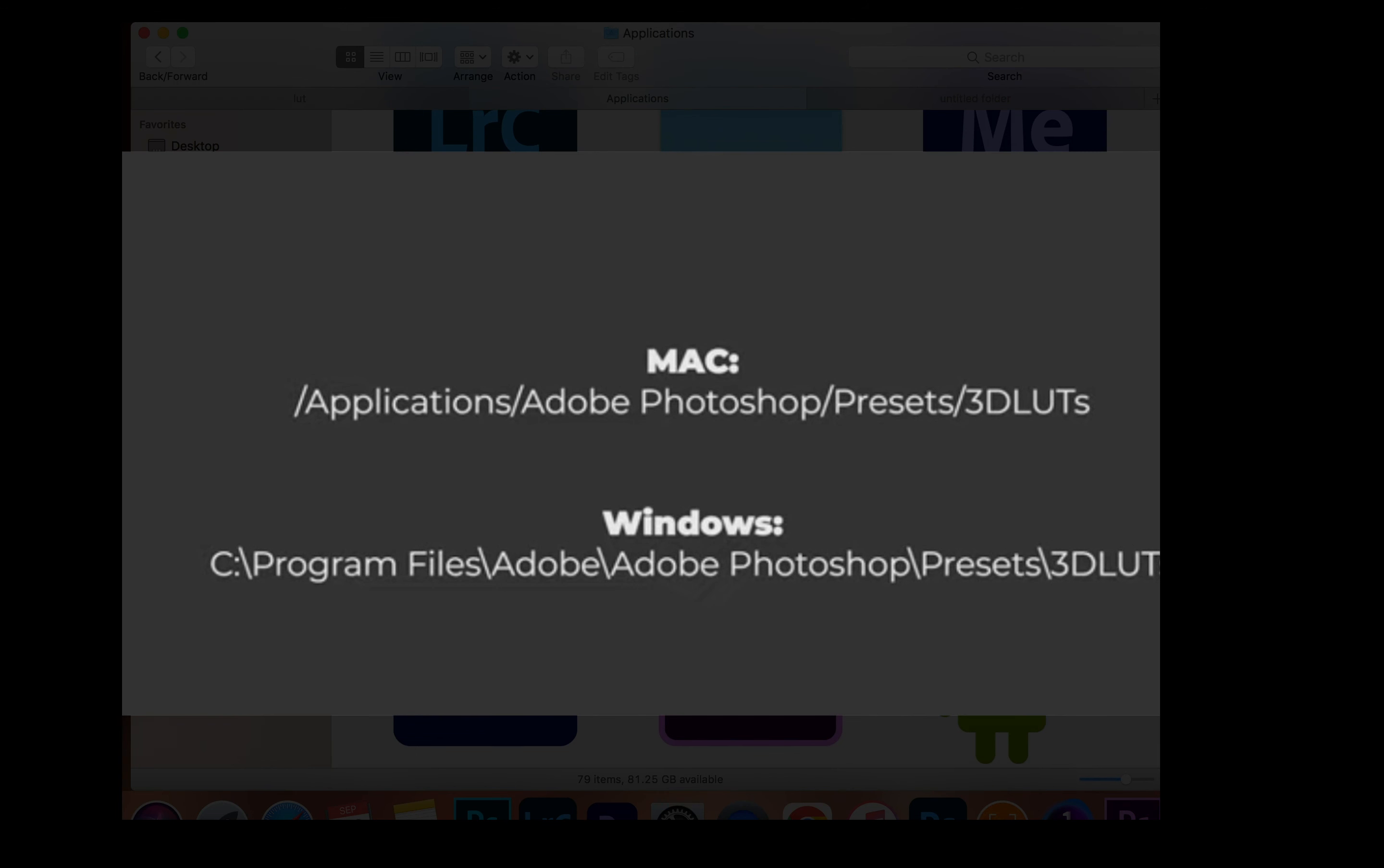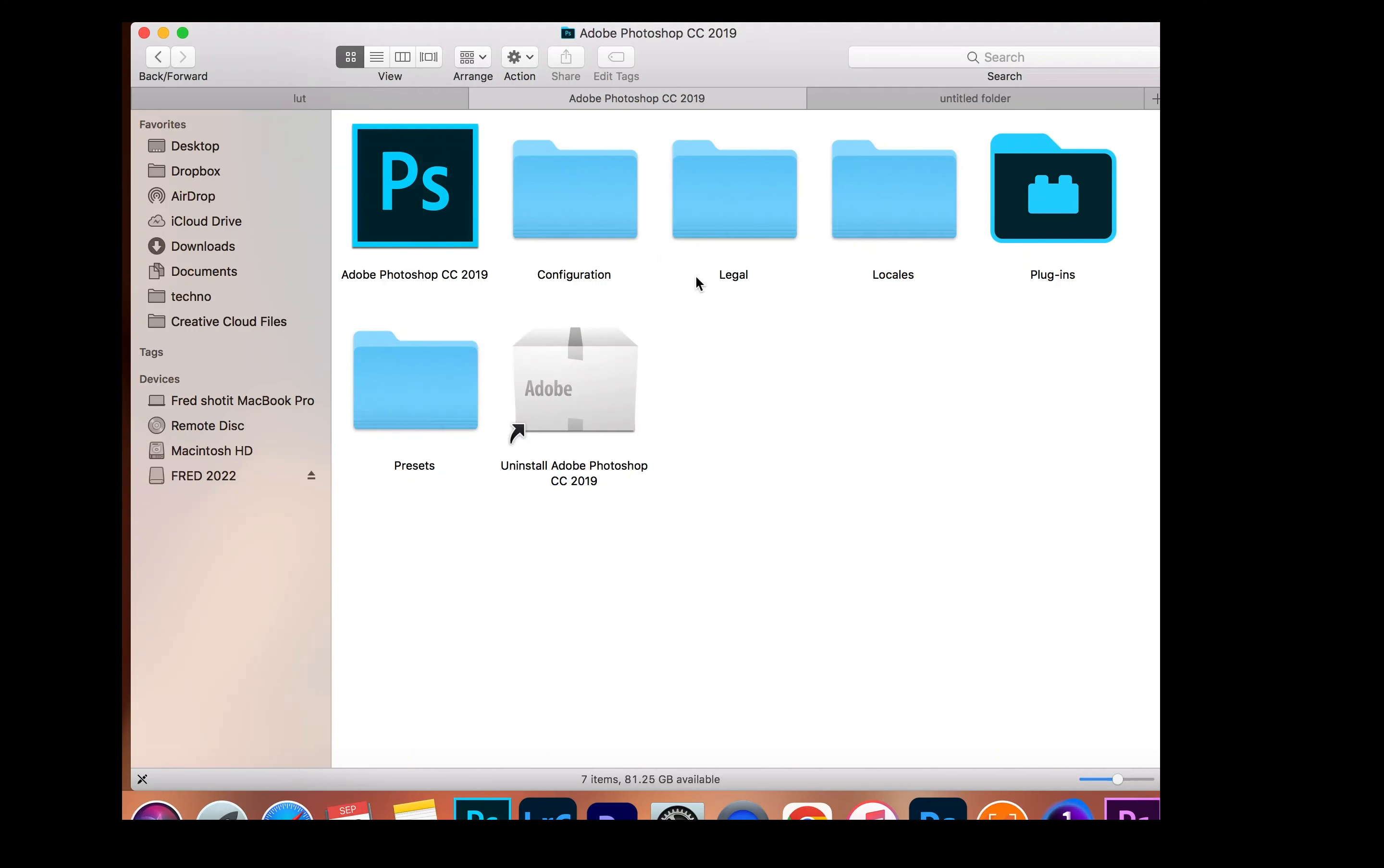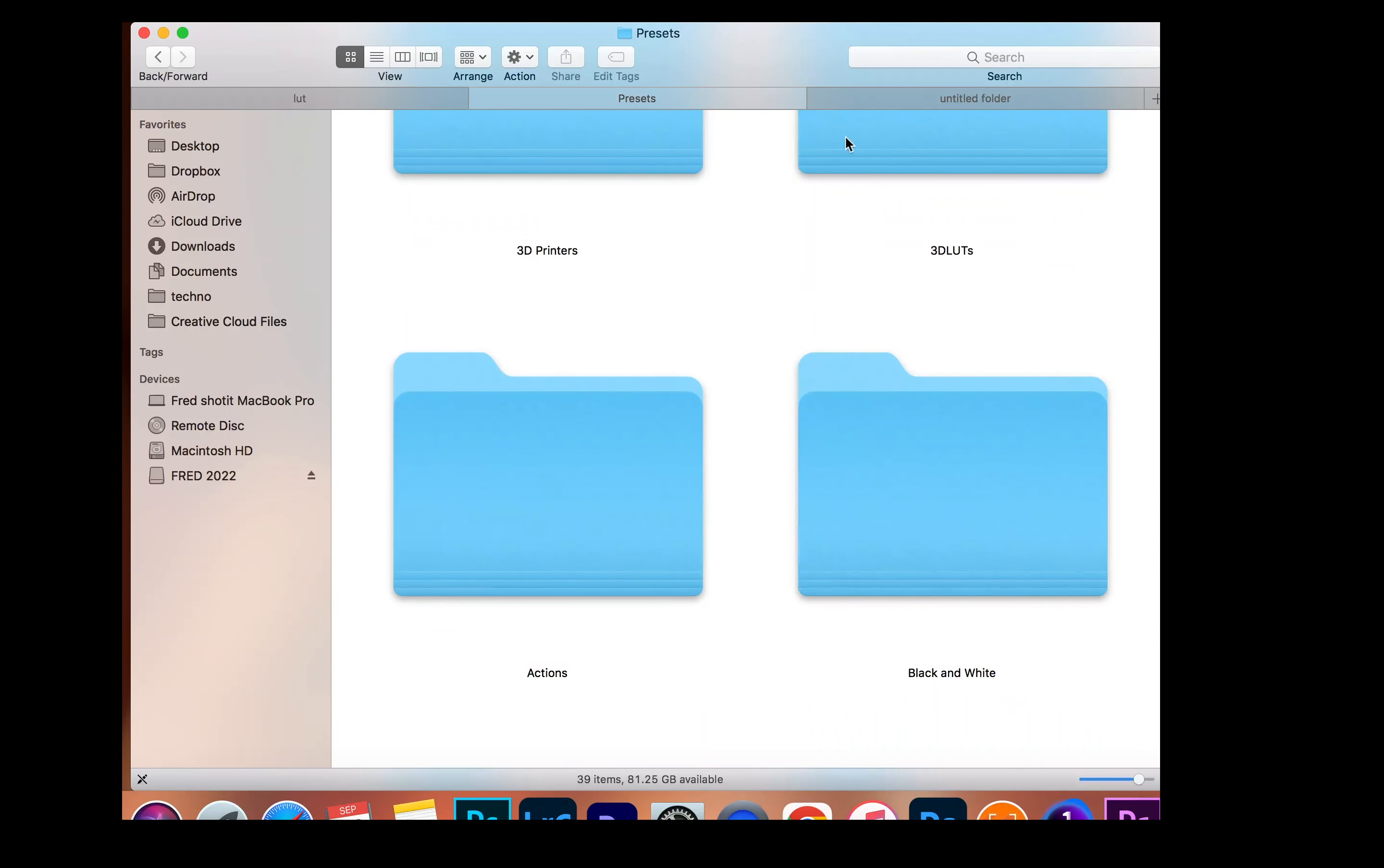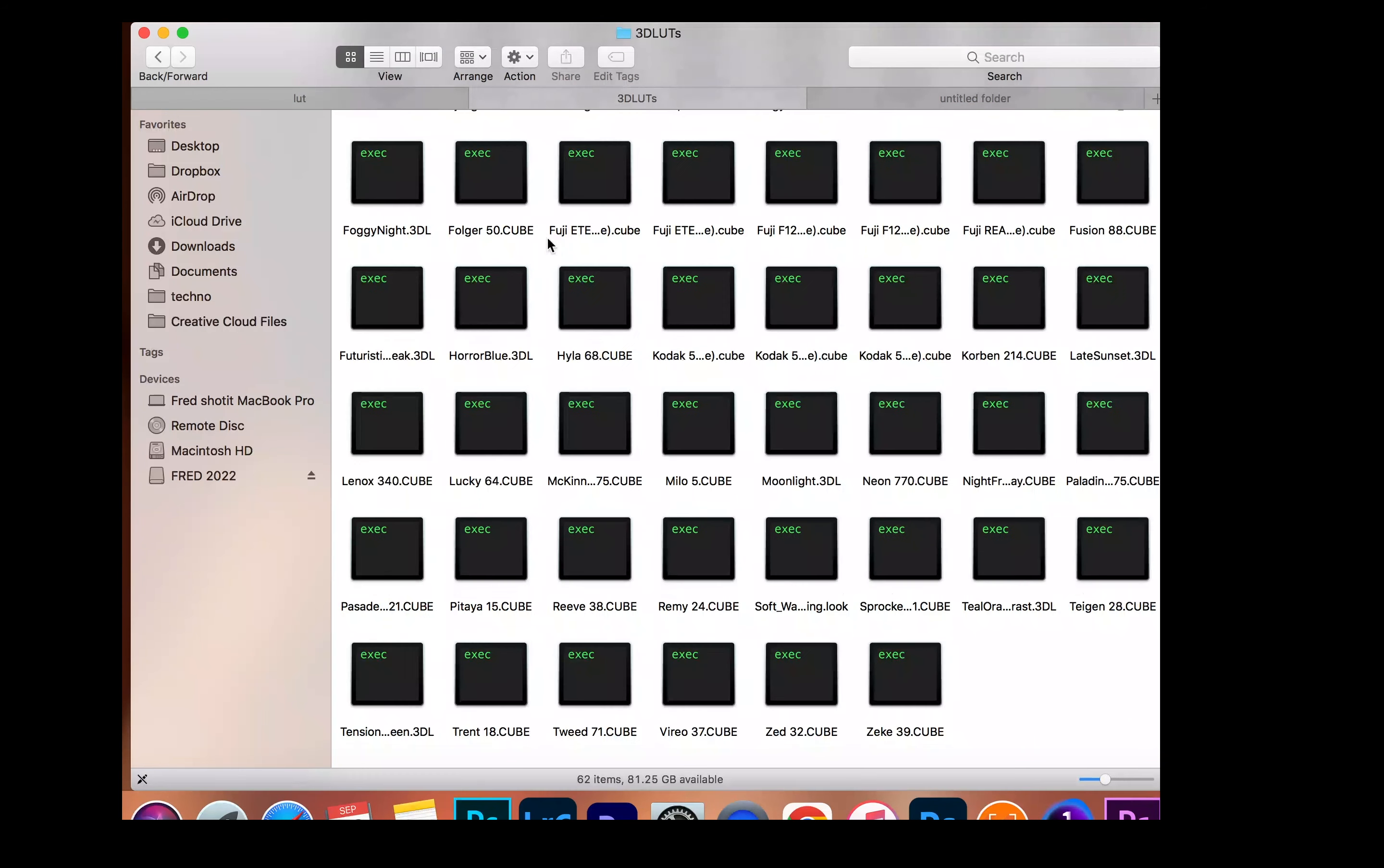Applications. Please note if you're using a Mac you have to go to Applications, Adobe Photoshop, presets, 3D LUTs. But if you're using Windows you go to program files, Adobe, Adobe Photoshop, presets, and 3D LUTs. So right here I'm going to click Adobe Photoshop and go to presets and then go to 3D LUTs.